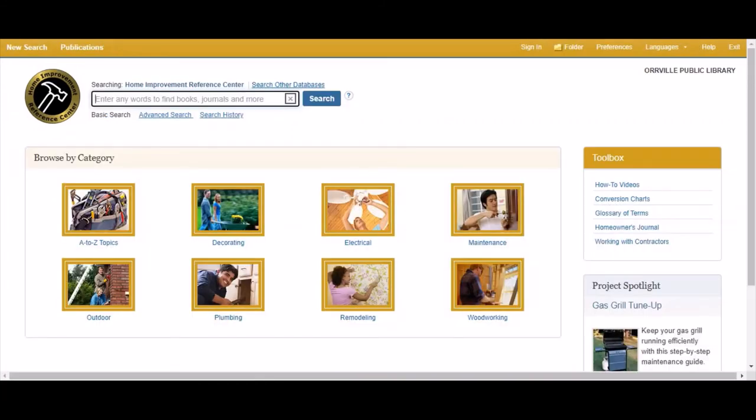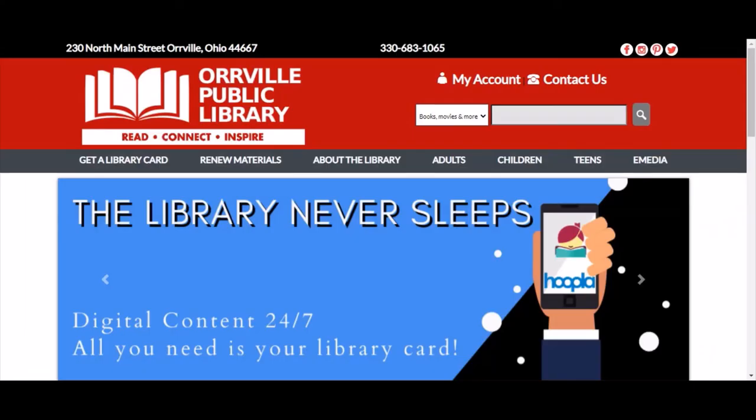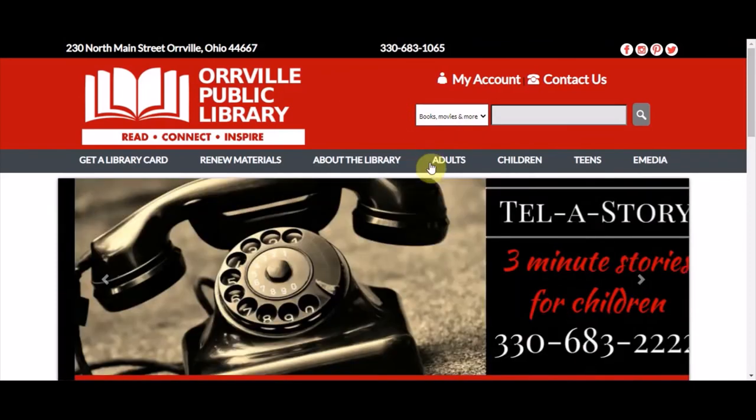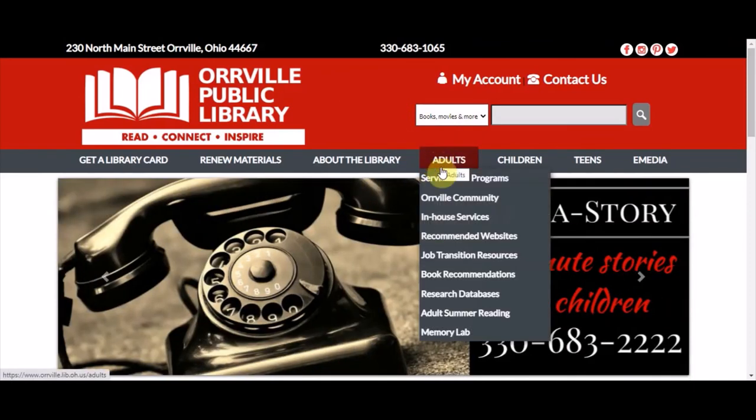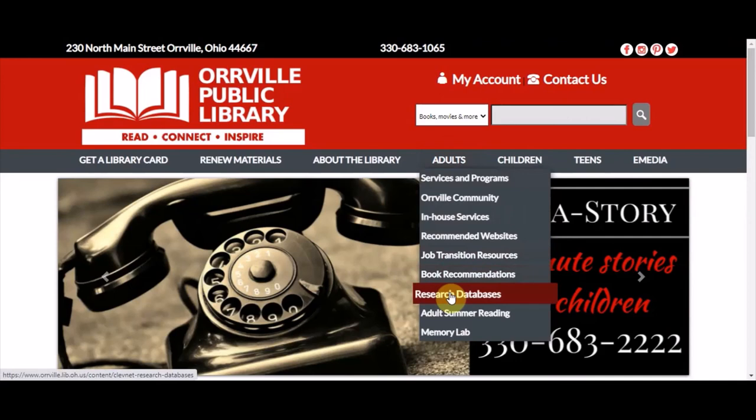With the Home Improvement Reference Center, the possibilities are endless. This database along with many others is available on the Oroville Public Library website by going to the Adults tab and selecting Research Databases. Have a great day!